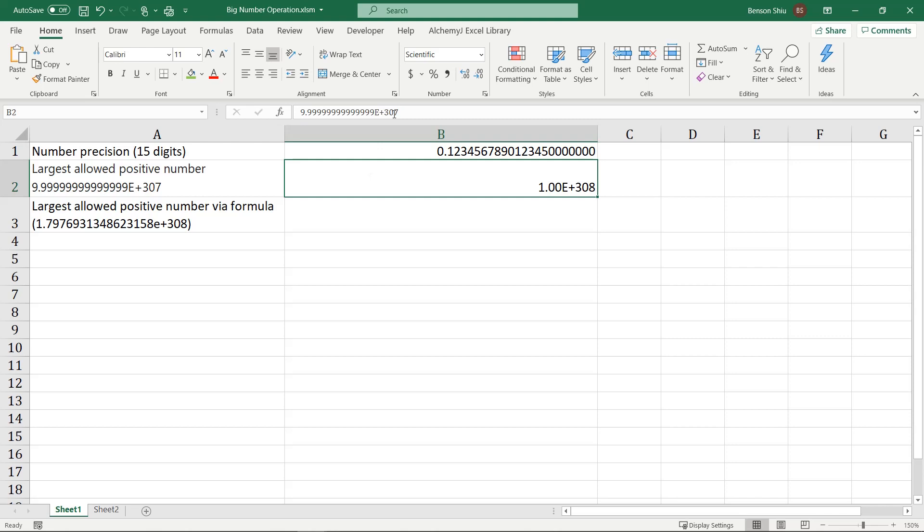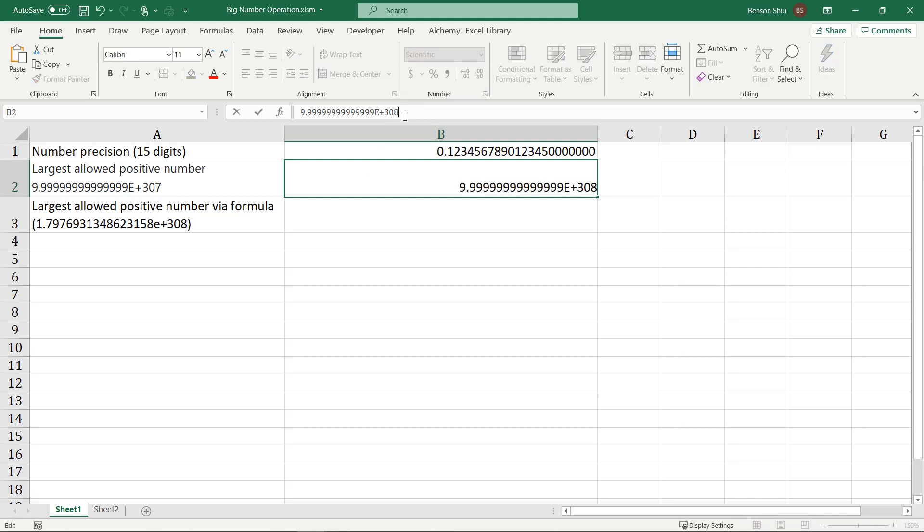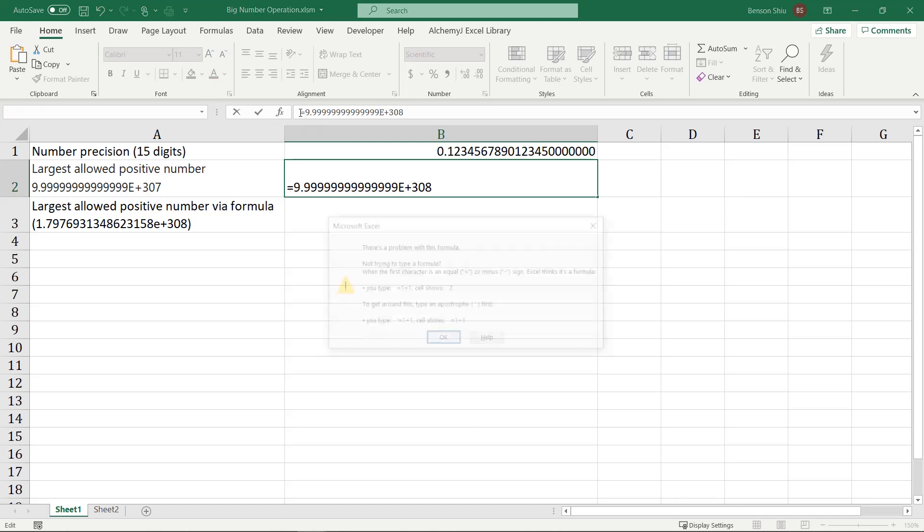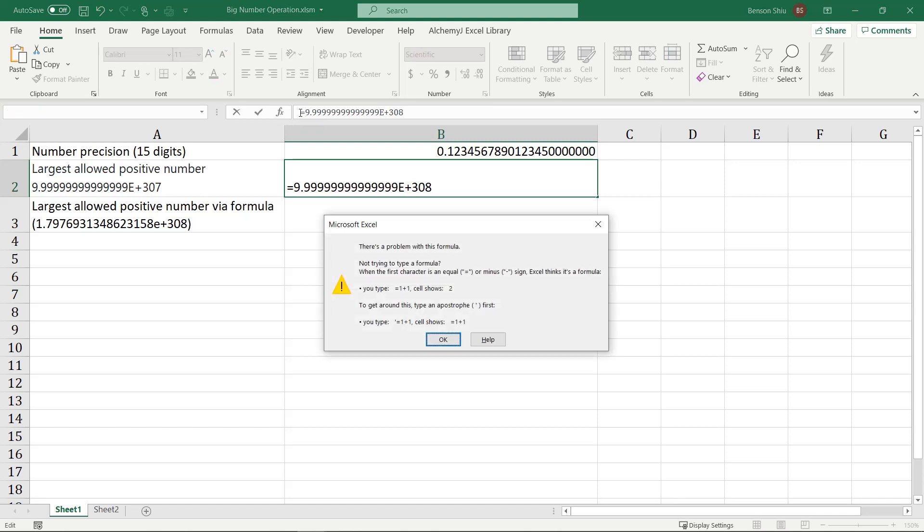If we change this exponential part here, from 307 to 308, Excel does not read this as a number anymore. What if I put an equal sign to make it a formula? It gives me an error.